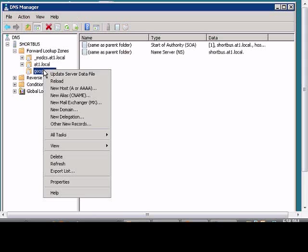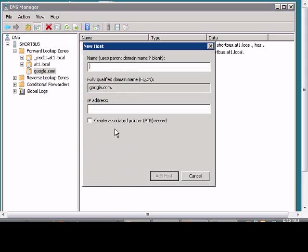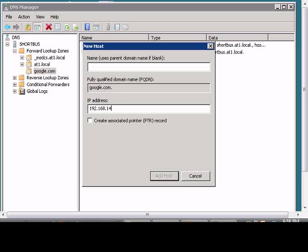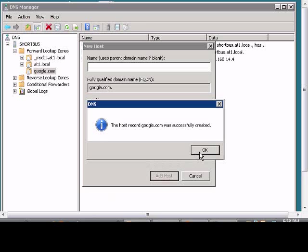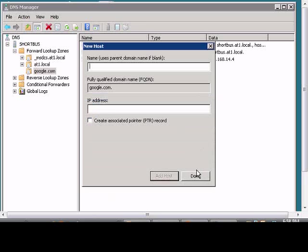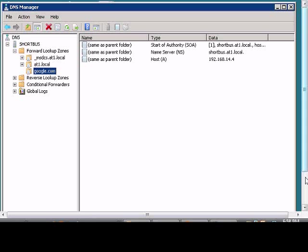Now we'll create a new host record. We'll leave the name blank or we could put in www and we will put in a different IP address. Add the host, click done.